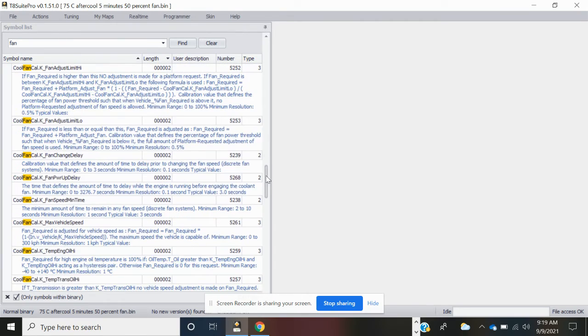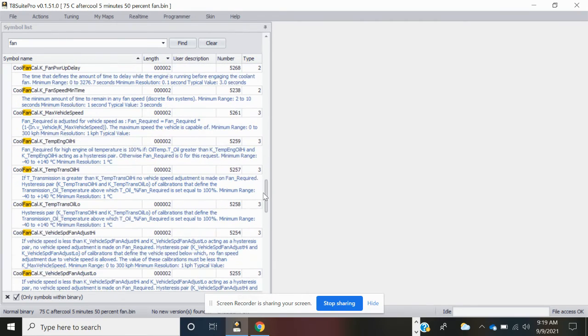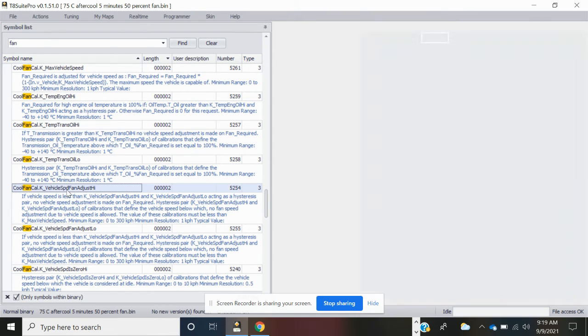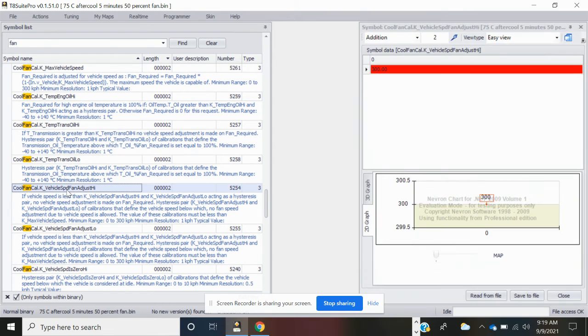Then there's two more parameters that we're going to adjust, and it's the hysteresis. Keep scrolling down and this is the hysteresis here.